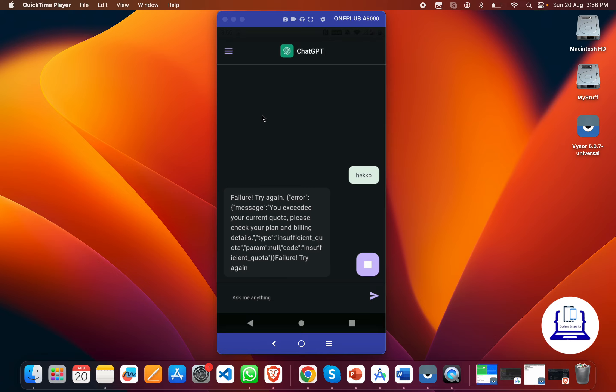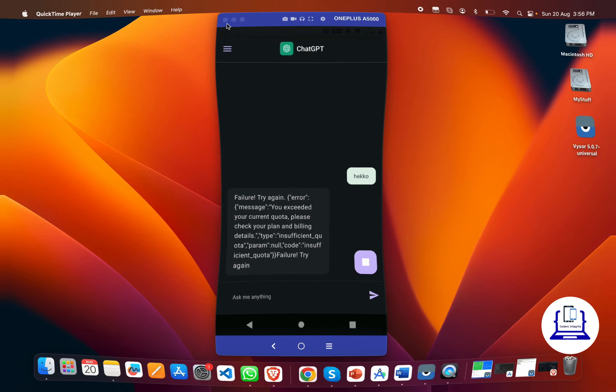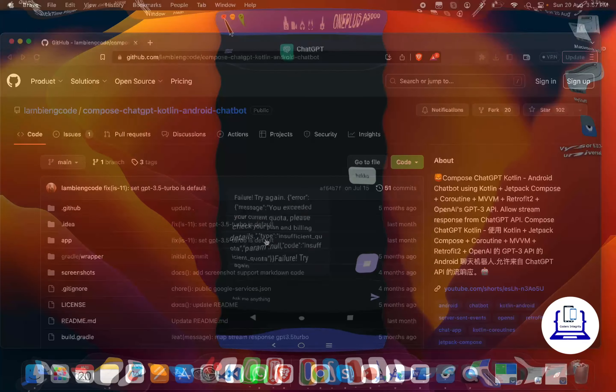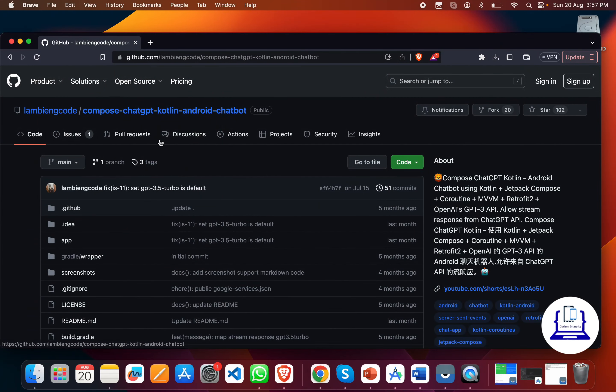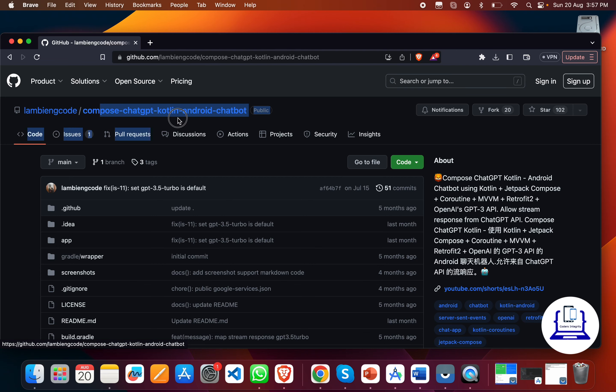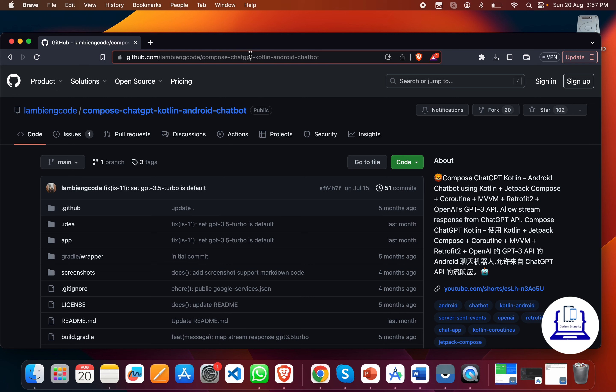Now let's move back to our Android Studio. What we have to do is go to GitHub and search for 'Compass.GPT Kotlin Android Chatbot.' I'll give you the link of this repo in the description.